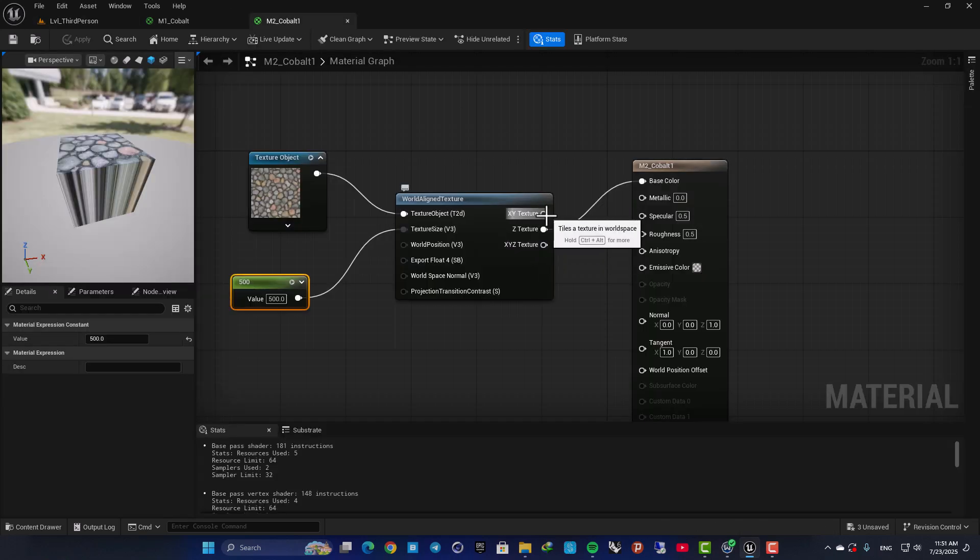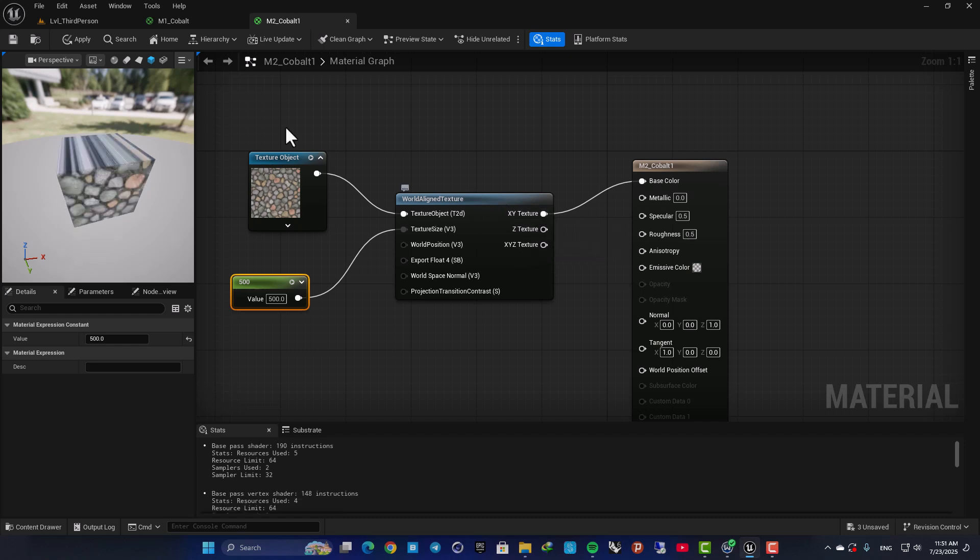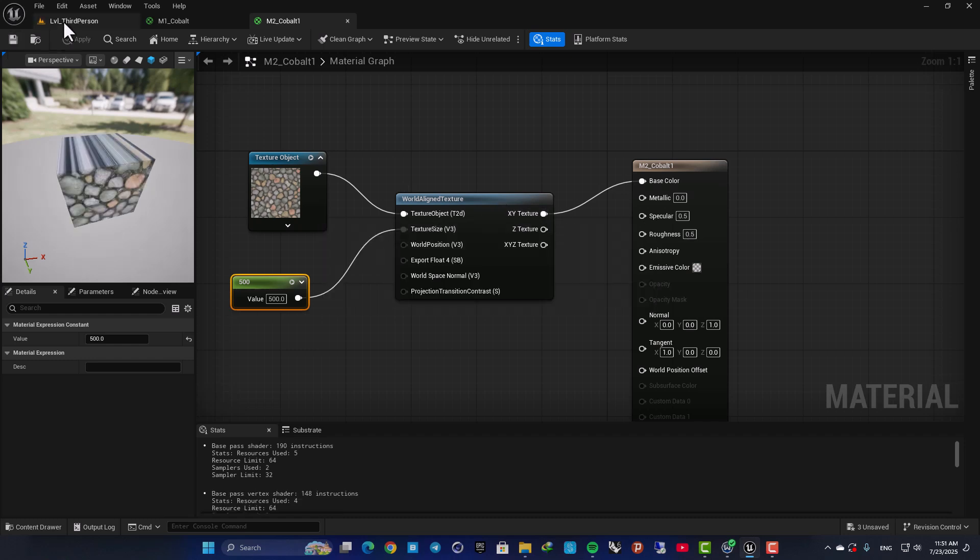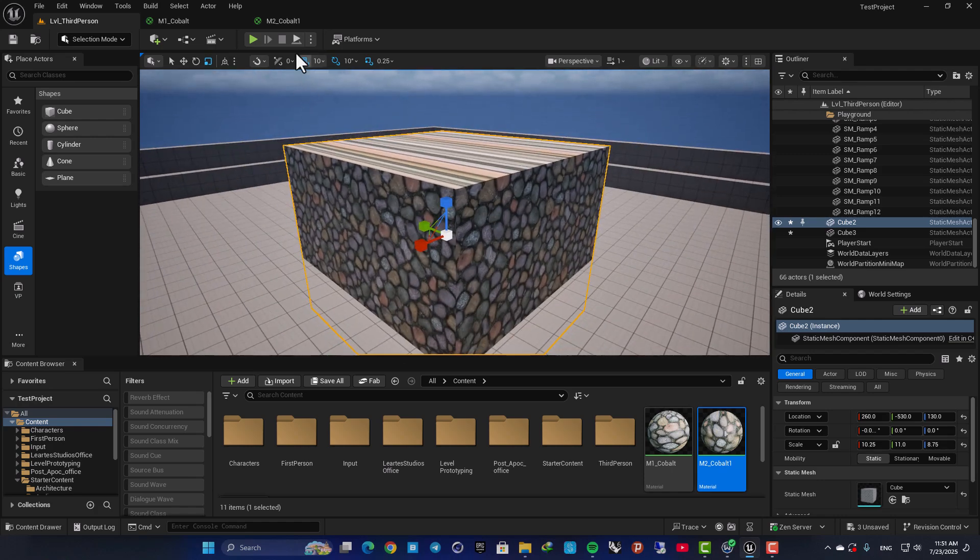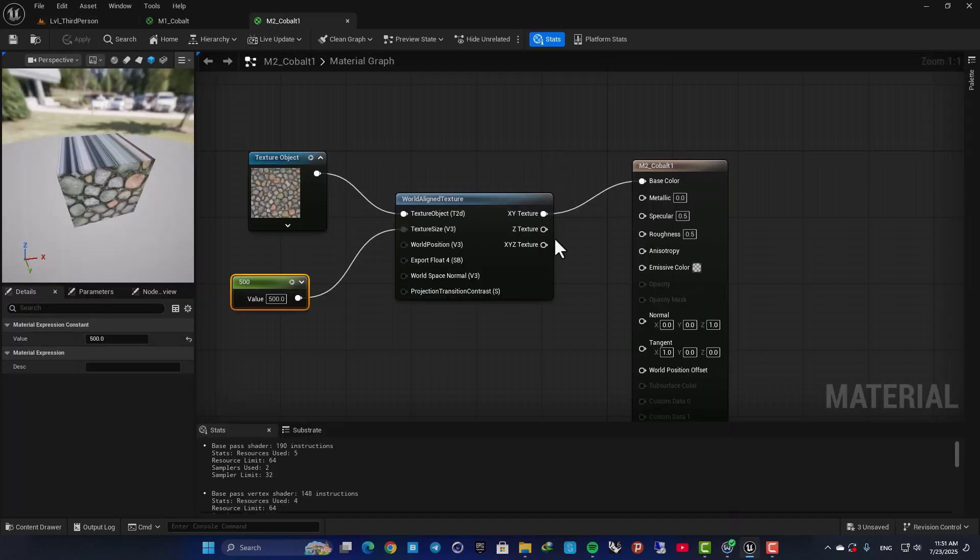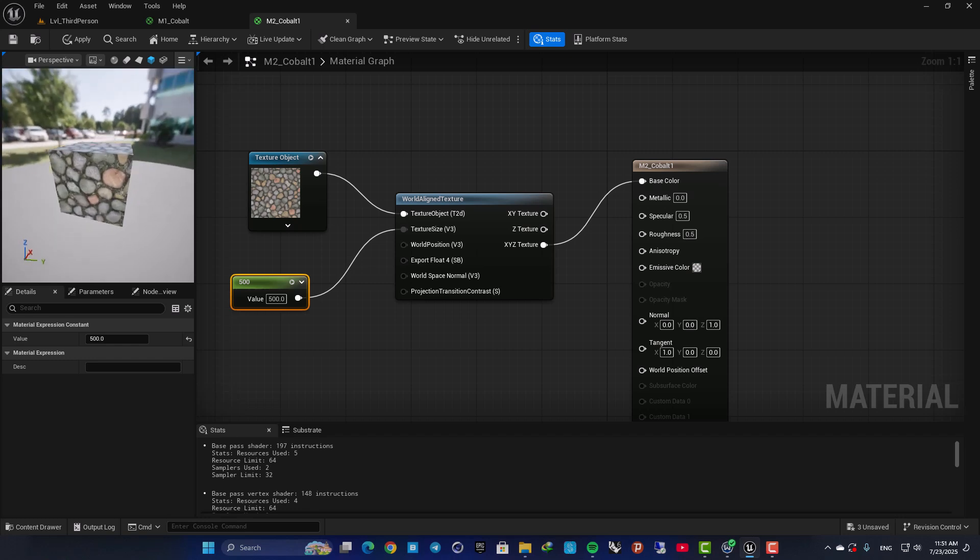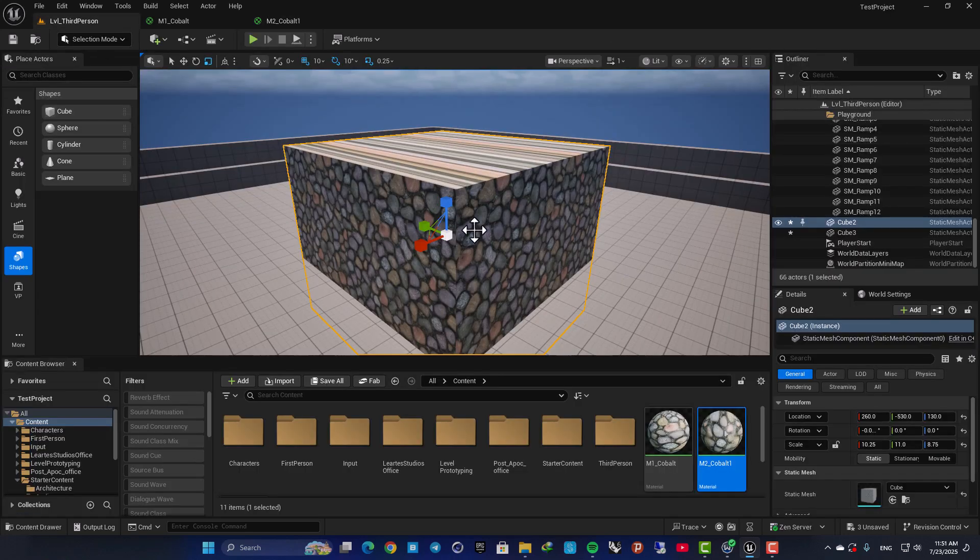And then here you can also only go with X and Y. But usually you want to keep X, Y, Z so you have the texture from all the directions.